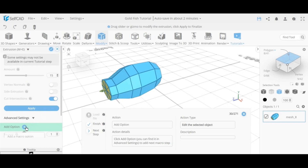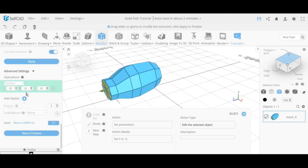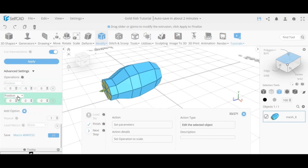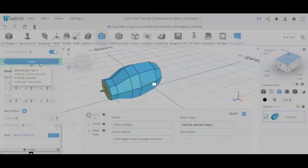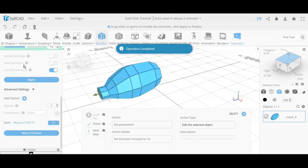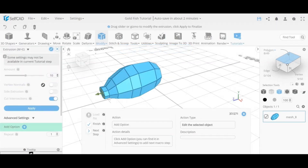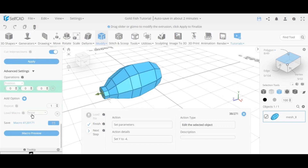We set the extrusion on top, then below in the advanced settings we set the position and scale. Later in the tutorial we'll also use rotate and other transformations — same concept, just choosing basic transformations and adding values. We start building out the shape and the benefit is that the amount of detail is very limited: at this point we have a total of only 49 polygons.